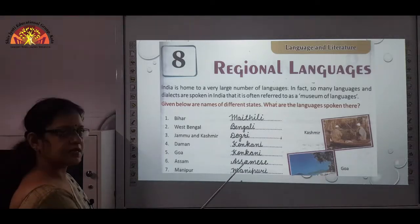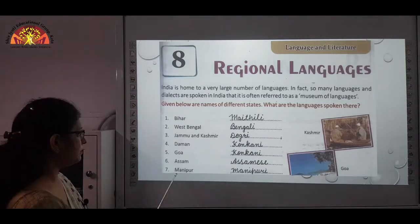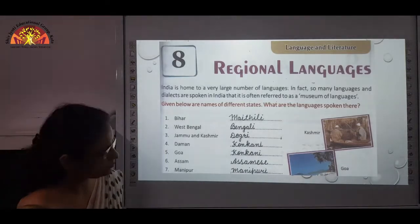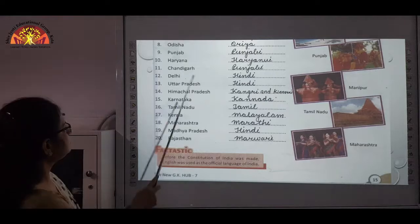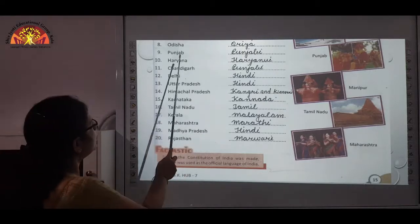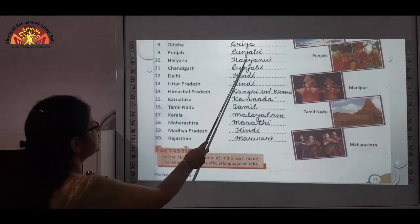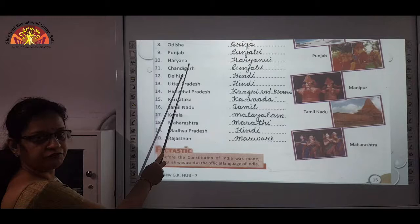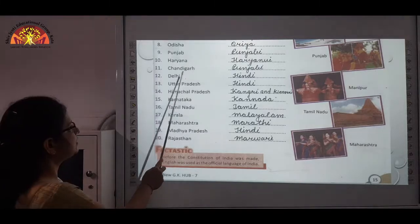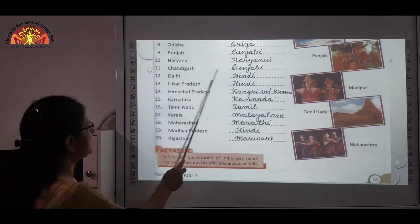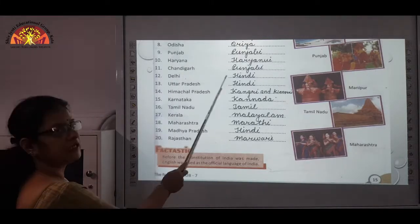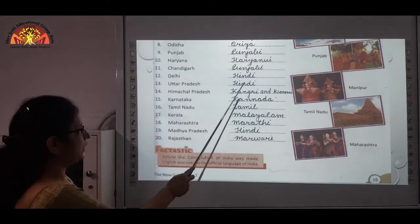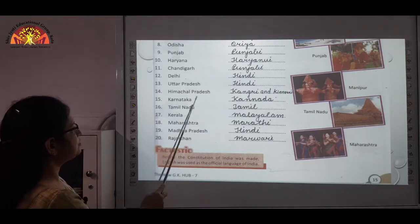Assam — Assamese. Manipur — Manipuri. Odisha — Oriya. Punjab — Punjabi. Haryana — Haryanvi. Chandigarh — Punjabi. Delhi — Hindi. Uttar Pradesh — Hindi.